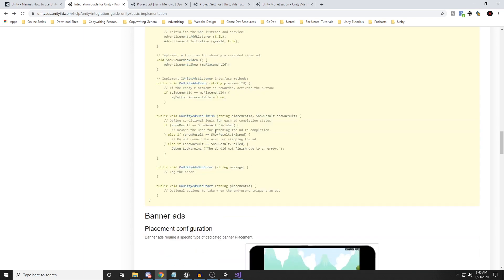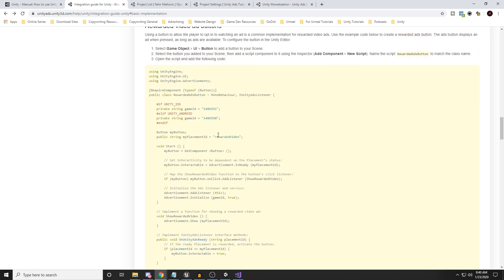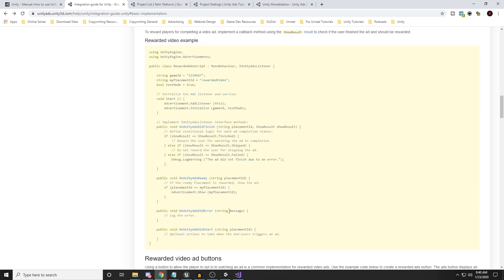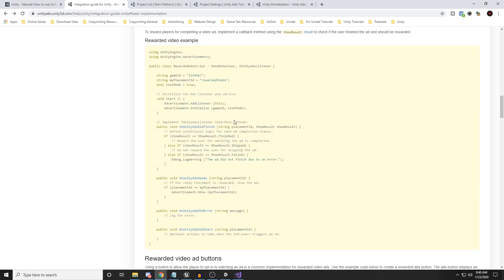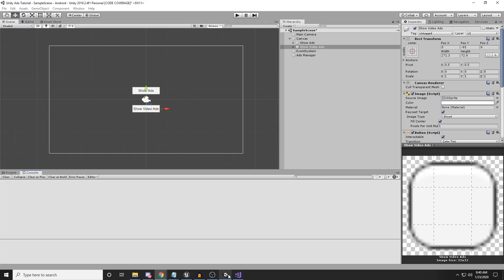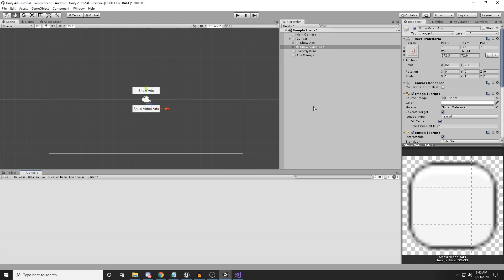So this is how you implement interstitial ads and video ads following this tutorial. This is all there is to it. I will put these links in the description below. Check out my game development academy and my website. I will see you guys in the next video.